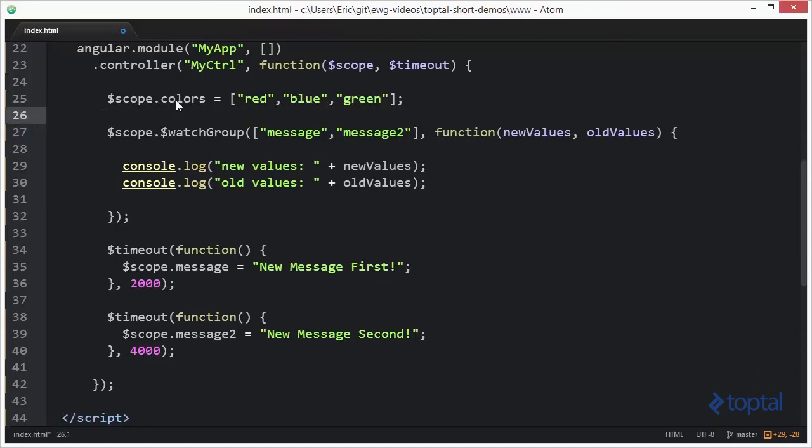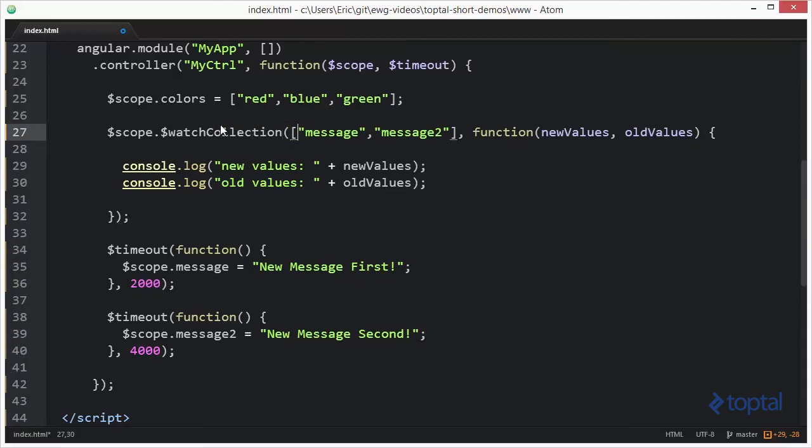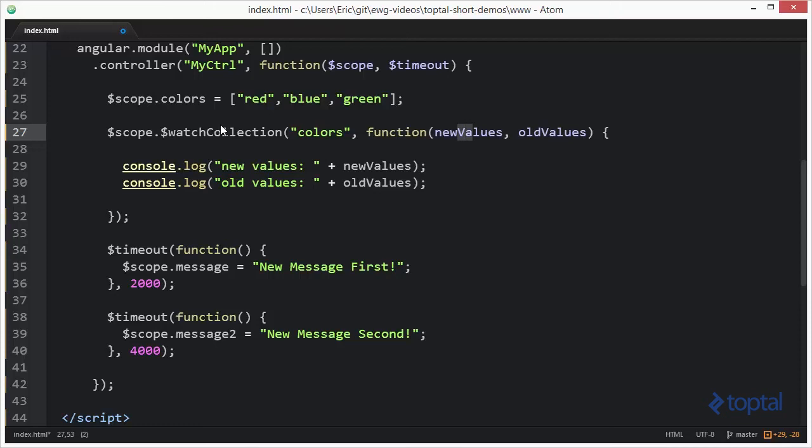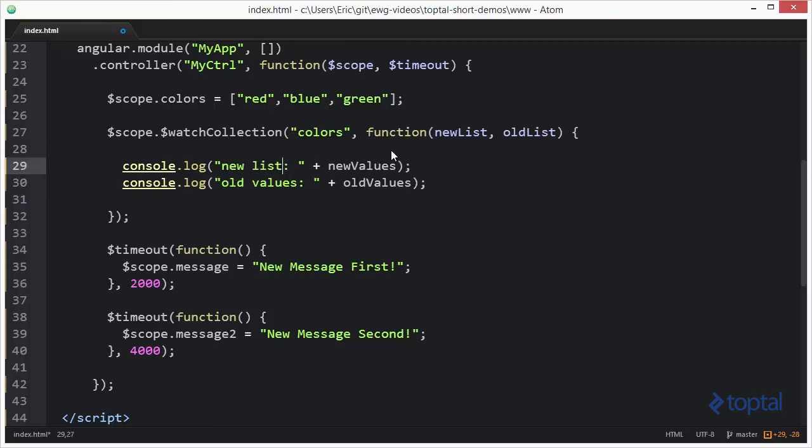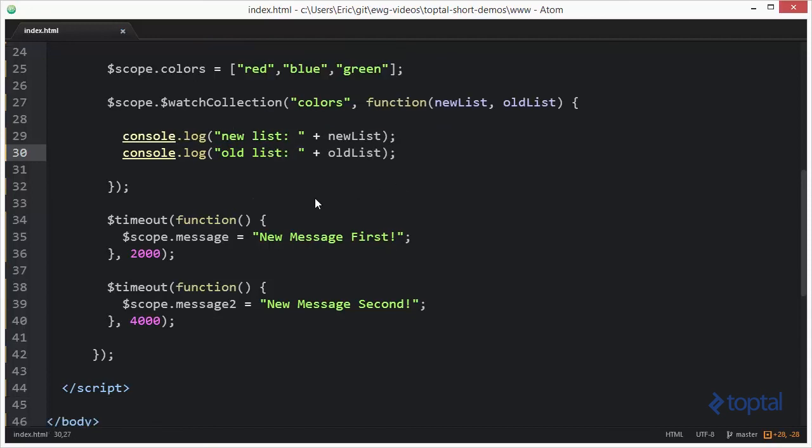And then instead of watch group, we're going to change this to watch collection, and we're going to replace this with a reference to colors. And then we'll change this to new list, old list. Change this to new list, new list, old list.